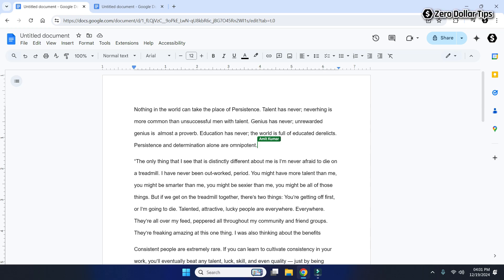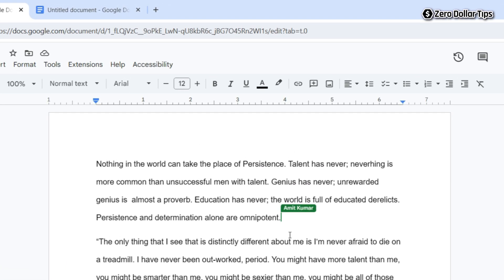Hi guys, if you want to remove the green line with name on Google Docs, then let's see how to do it. Basically, this green line with name appears on Google Docs when the same document is opened in multiple places at once — either on a different tab, different window, or different devices. So if you want to remove the green line with name on Google Docs, then simply close the document from the other tab, window, or device.